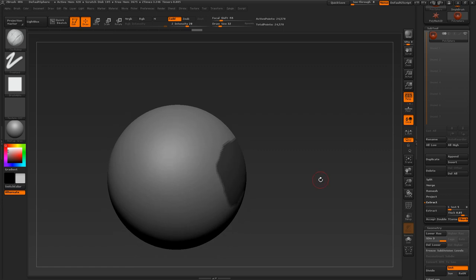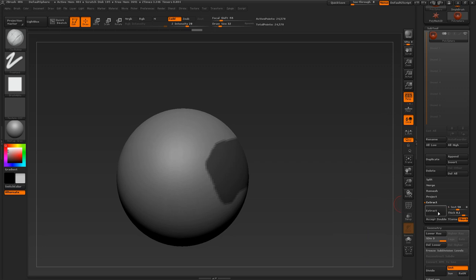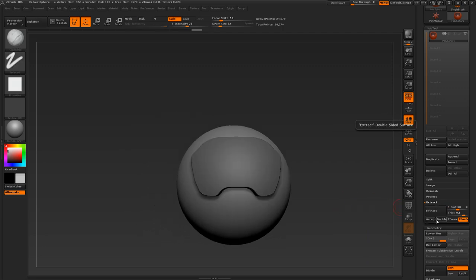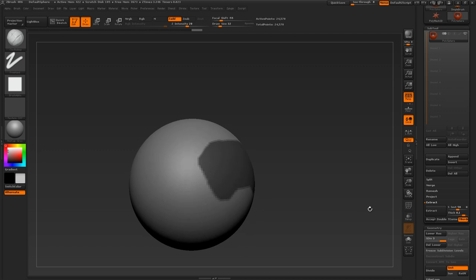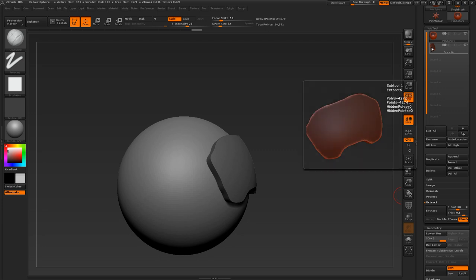Click Extract to preview it. Maybe increase it some more — maybe 0.1. You can also increase the smoothness; the default is 5, but if you increase it to 50 it will be a lot smoother. Once you're happy with this, go ahead and click Accept. A new subtool will be created — it will take that masked area and extract it.